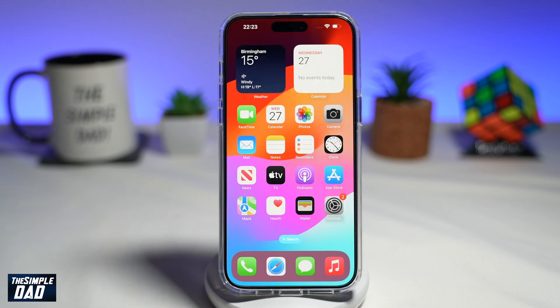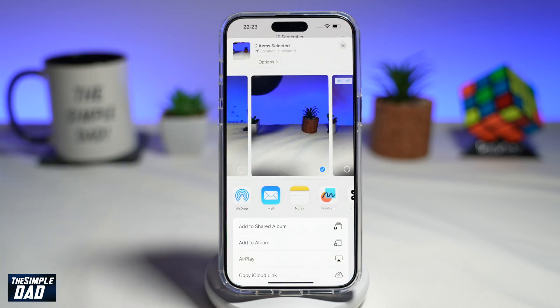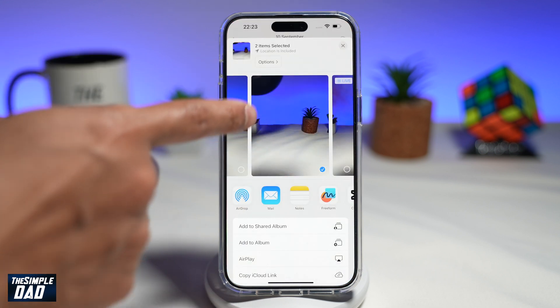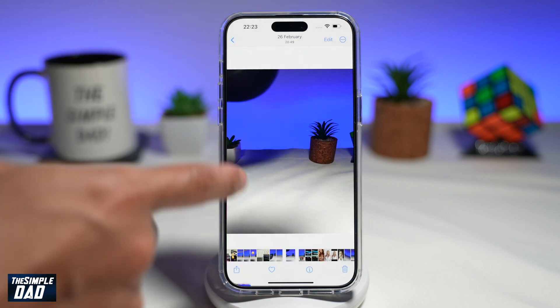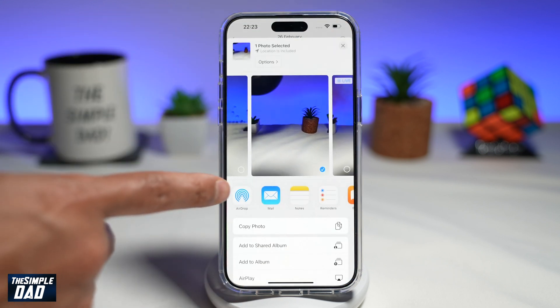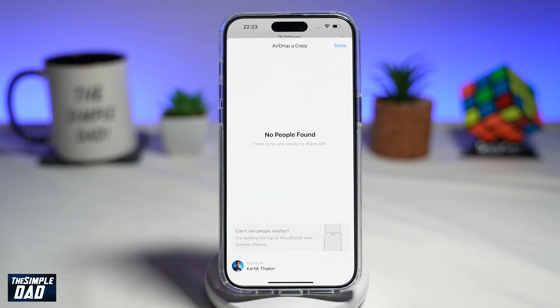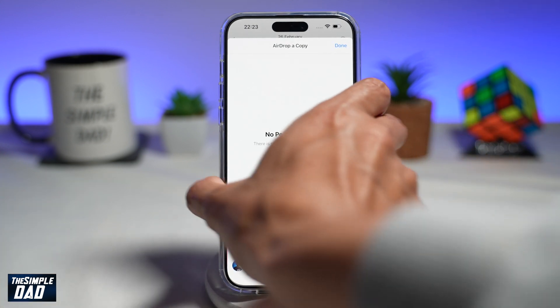Now, to send a photo to the other iPhone using proximity sharing, go ahead and open up your Photos app, select a photo, tap on Share, tap on AirDrop, and then bring both of the devices together.